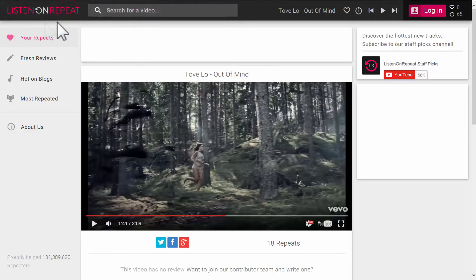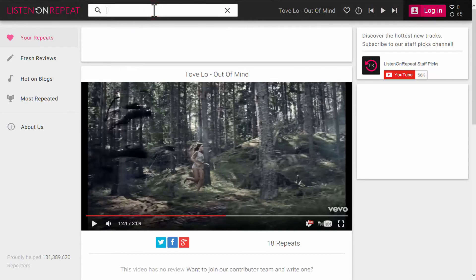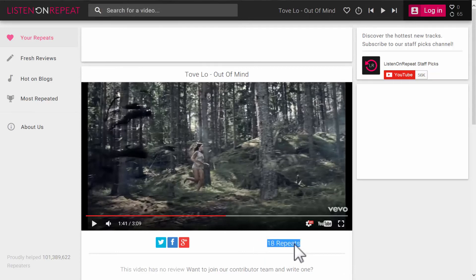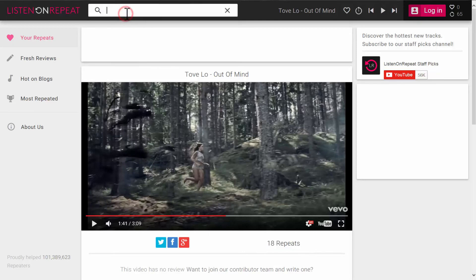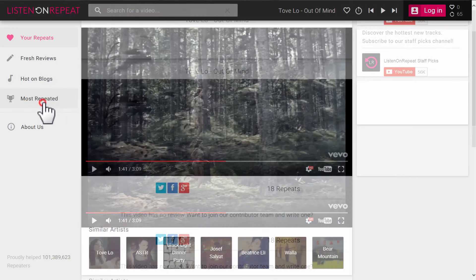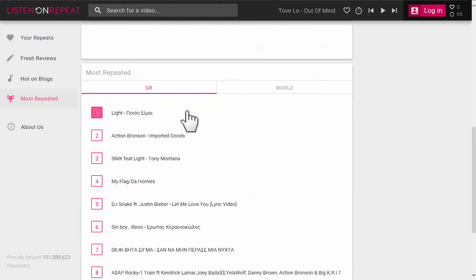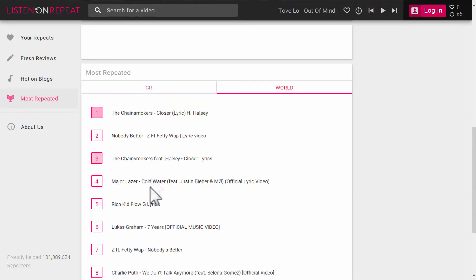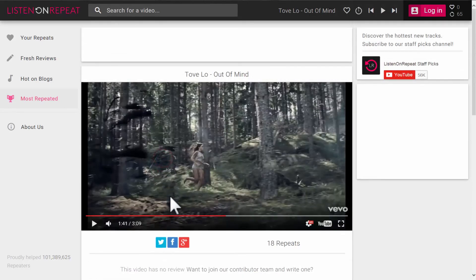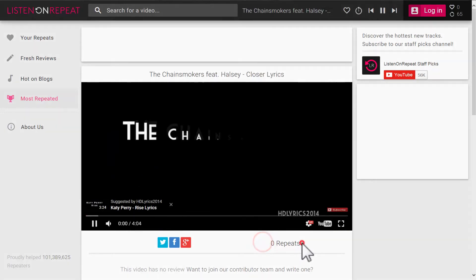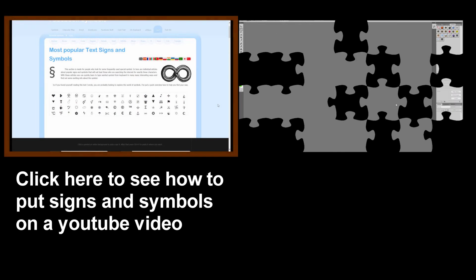There's a search bar on the home page — it's like a search engine, similar to Google or YouTube. You write the song you want. I have a song I like very much and I've listened to it 18 times. You can also click on the most repeated songs and select from the most repeated songs from your country or worldwide. You just click it and it starts playing automatically until you want to stop it.